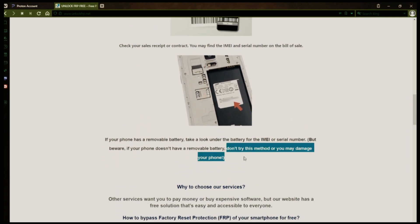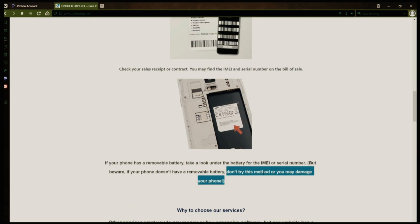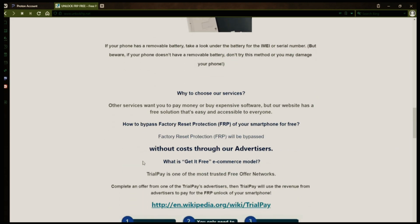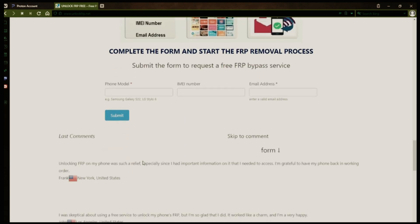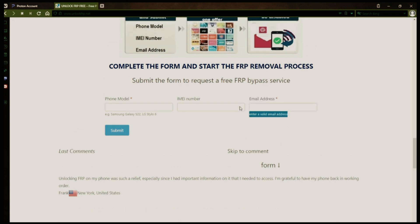However, if your phone doesn't have a removable battery, don't try to remove it or you may damage your device. Once you have your phone's IMEI number, you'll need to fill out a simple form on the website with your phone model, IMEI number, and a valid email address. This is where you'll receive a notification when the factory reset protection has been removed.